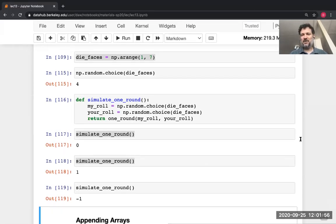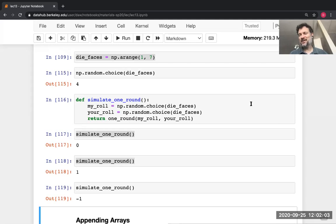We'll stop here. Next lecture we'll continue from here and see how to put this all together to simulate 10,000 rounds of this game — and it turns out that's going to be almost as easy as simulating one round, because anything a computer can do once it can do many times. Thanks so much for your patience today. Have a great weekend and don't forget to turn in homework four and do your vitamin. Bye everyone.